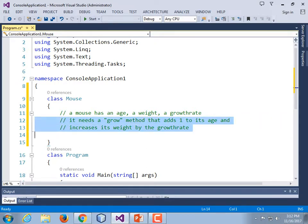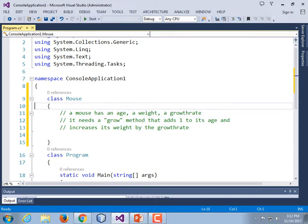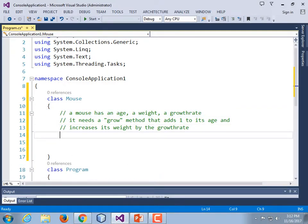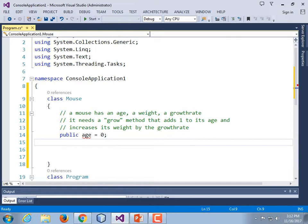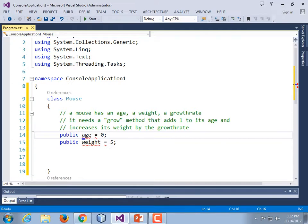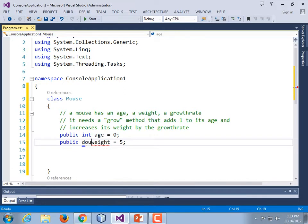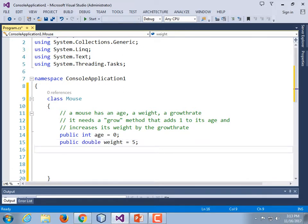Those are going to be methods — we'll provide some methods that will give us access to this data. But for now, we're going to first just write the instance variables and make them public. Public int age — every mouse starts off zero days old. Public double weight — every mouse starts off being five grams. And public double growth rate is equal to 105% — or just 5%, it increases 5% a day.